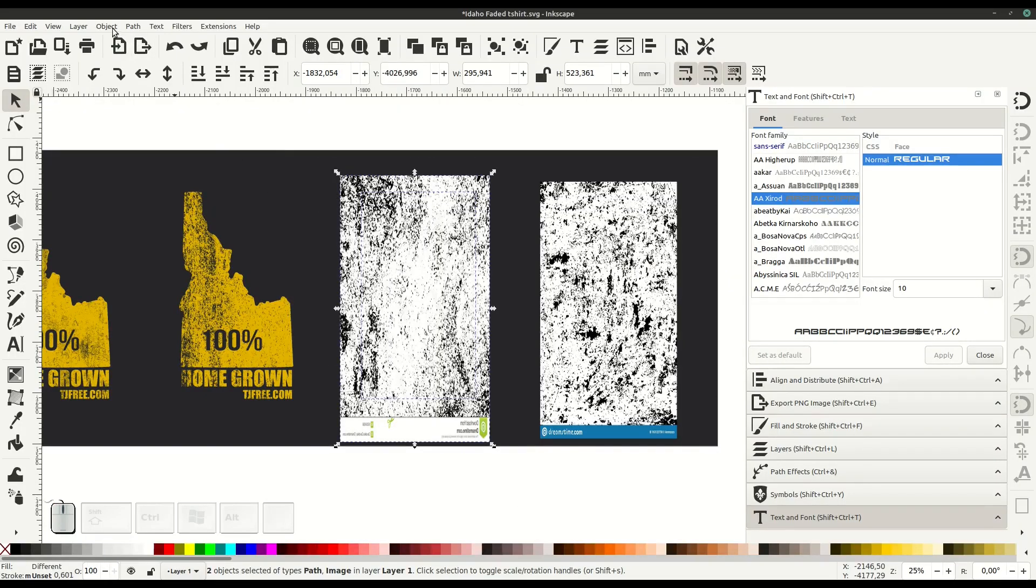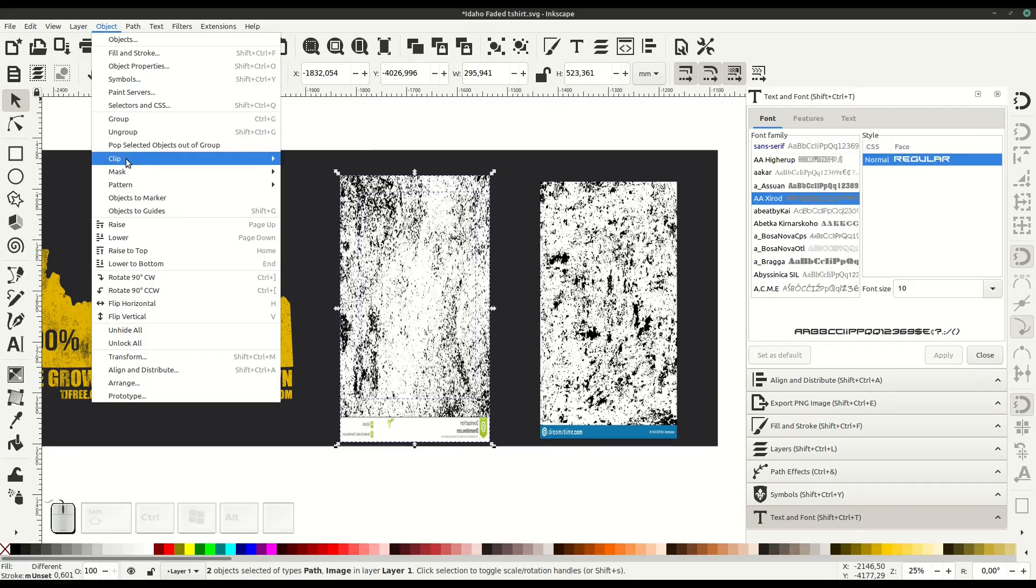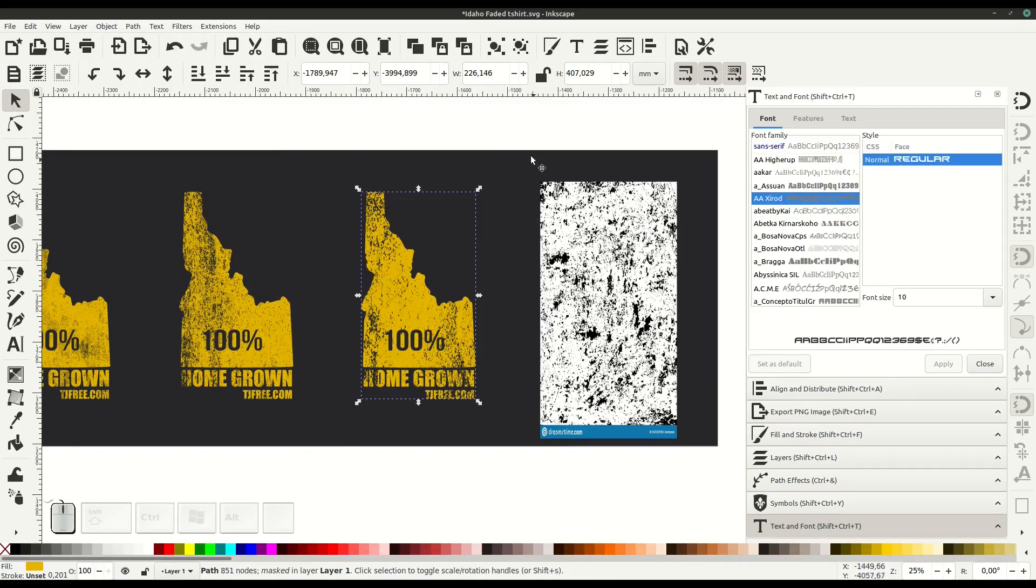In this video we'll look at applying a grunge effect to a vector image in Inkscape.